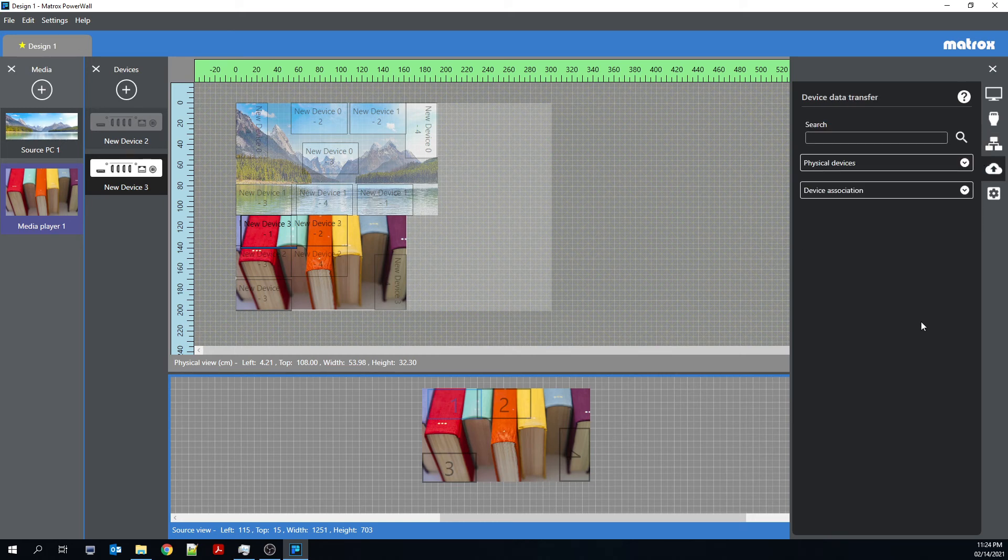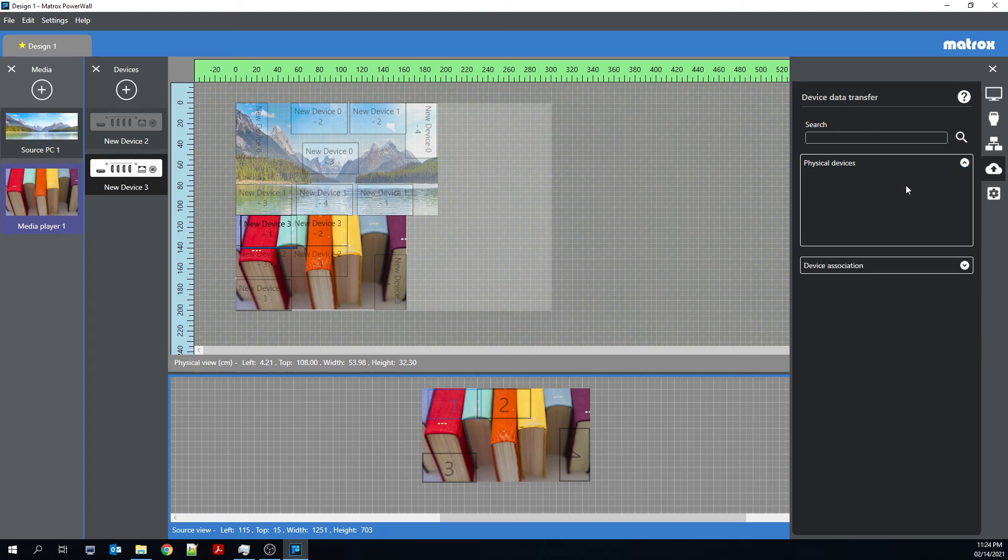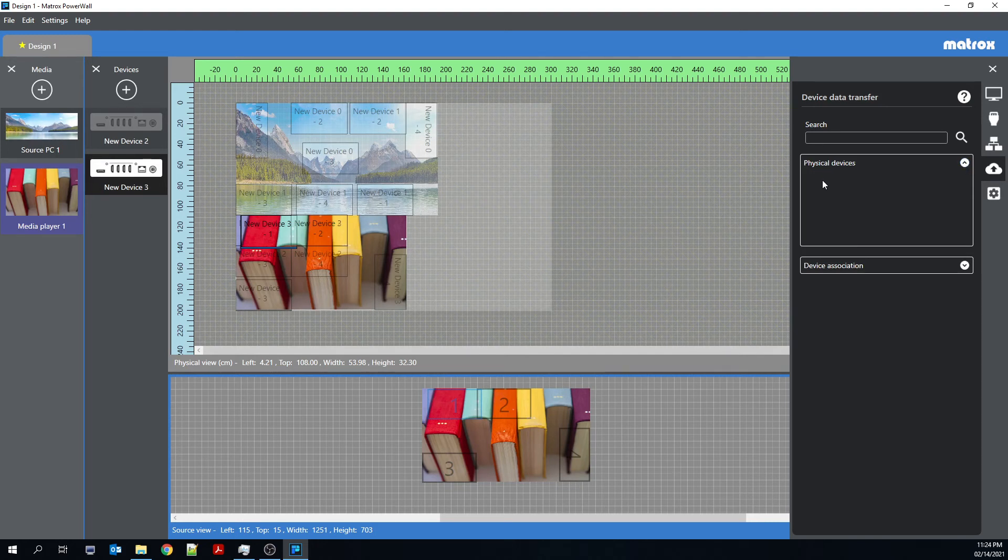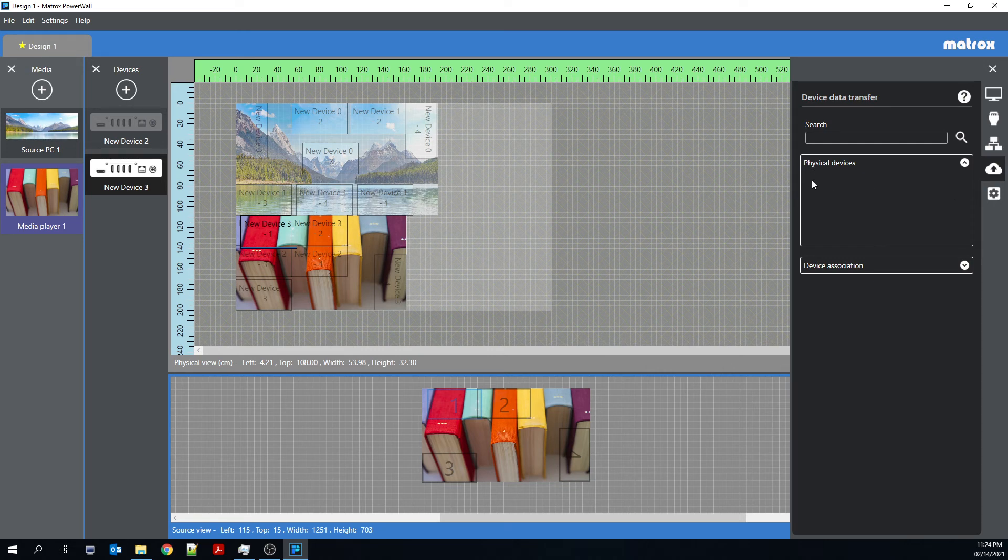There's also the device data transfer tab. So this is where you would upload configurations to your Quad-Ed2Go. Unfortunately, at this time, I do not have any Quad-Ed2Go devices connected to my network. So you don't see any devices here. But if I did have some, then they would show up here.